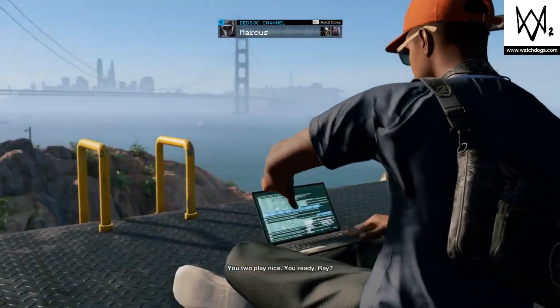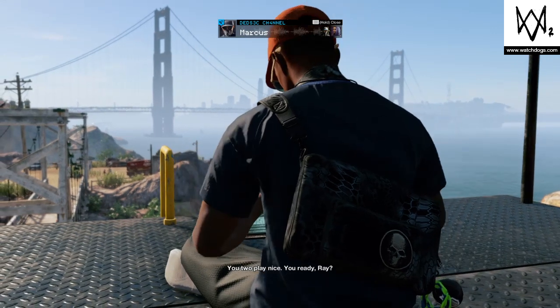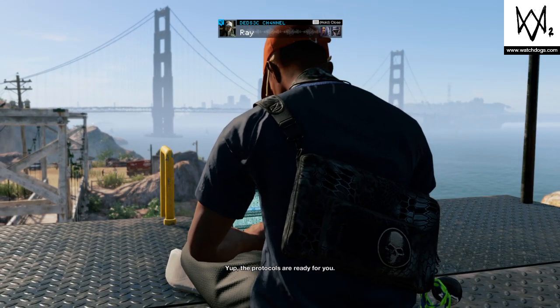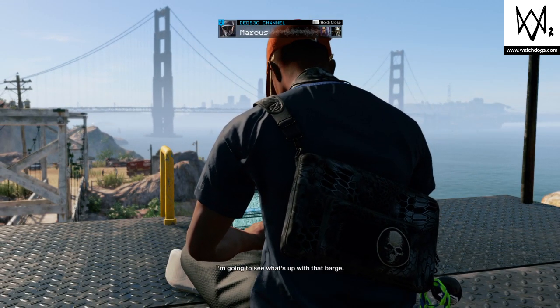Uh-huh. You two play nice. You ready Ray? Yep. Protocols are ready for you. I'm gonna see what's up with that barge.